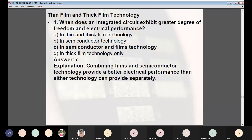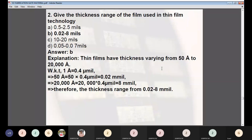Moving on to thin film and thick film technology. Question 1: When does an IC exhibit the greatest degree of freedom and electrical performance? Answer: When both semiconductor and film technology are combined. Combining film and semiconductor technology provides better electrical performance than either technology can provide separately.